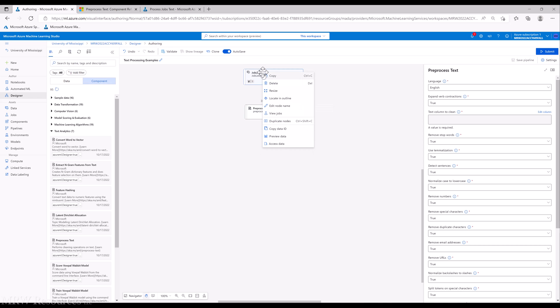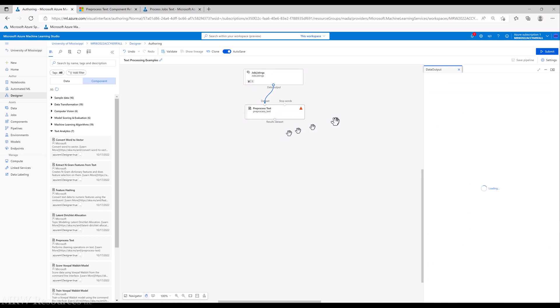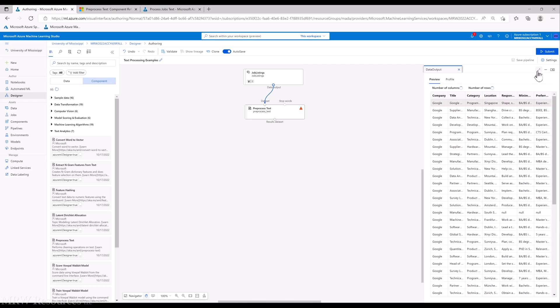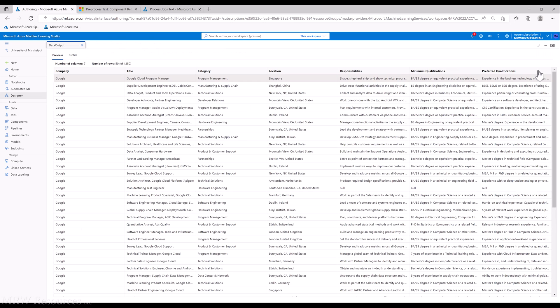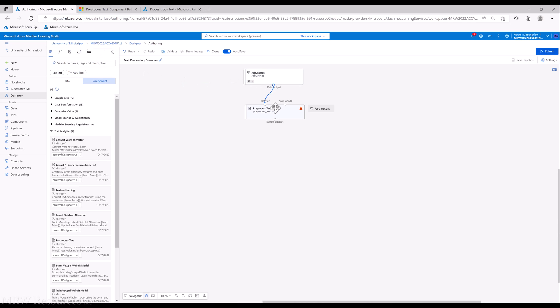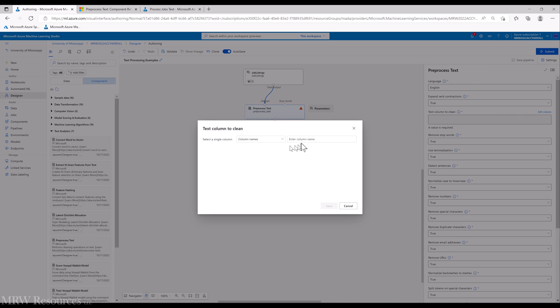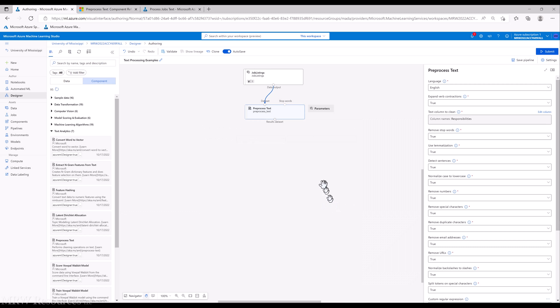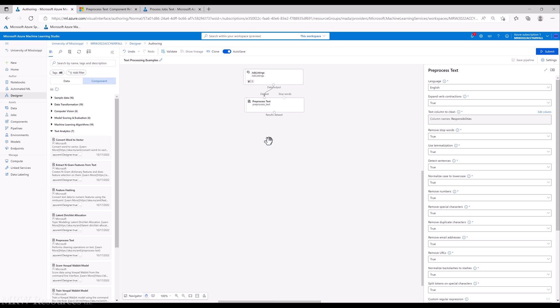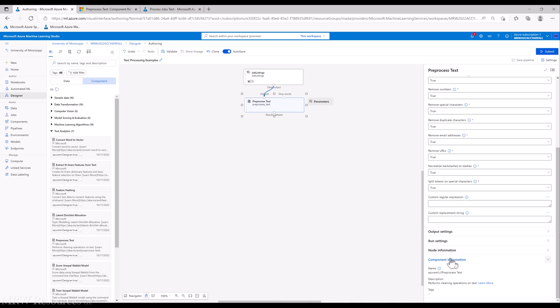If we go back to job listings and preview the data again, we can remember, okay, I want to start with responsibilities. Now, because we have to do this one at a time, we're basically going to run the preprocess text for all three of those text fields. I'll create another one. First, I will customize this one with my node information: preprocess responsibilities.